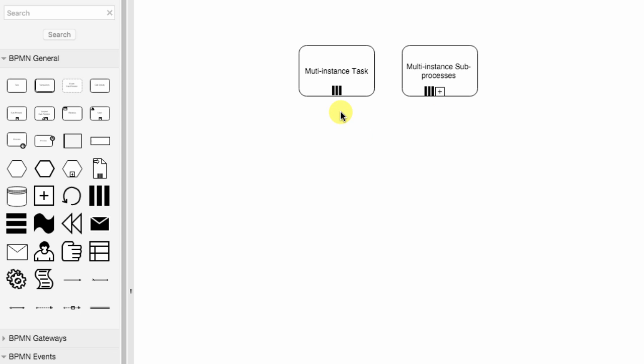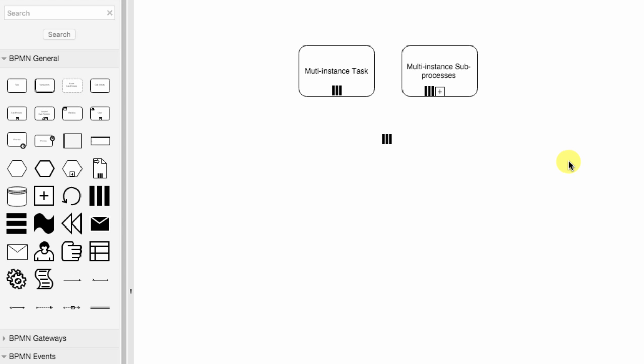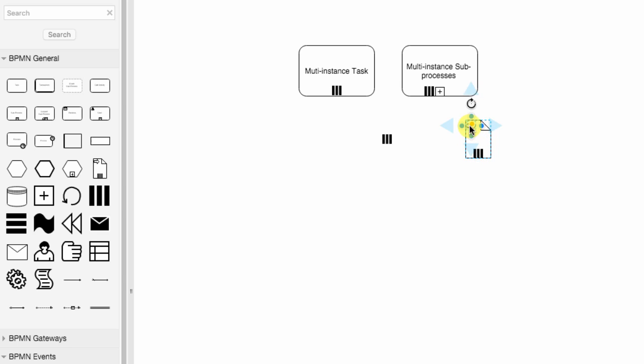The symbol used to represent that an activity is of multi-instance type is three parallel vertical lines. Here is the symbol, and as you can remember, it's the same used to represent a data collection. Here is the data collection symbol and you can see that it uses the same element.